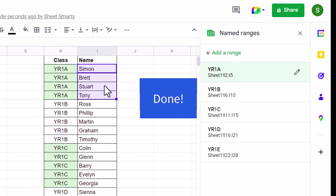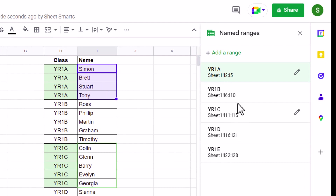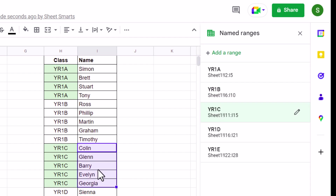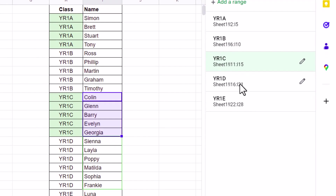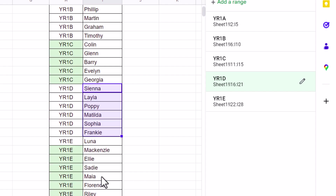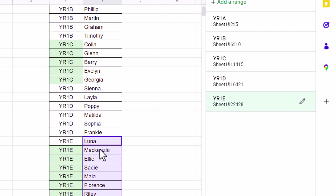Let's do a check if the named ranges are correct. Yes, all the named ranges are correctly named. All right folks, thanks for watching. I hope this script helps you work smarter, not harder. If you liked this video, don't forget to hit the Like button and subscribe for more Google Sheets tips and tricks. See you in the next one.